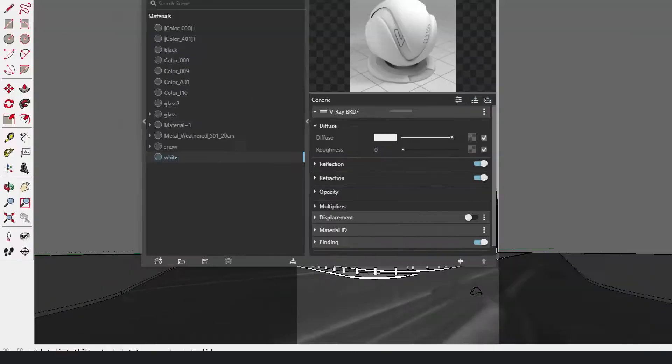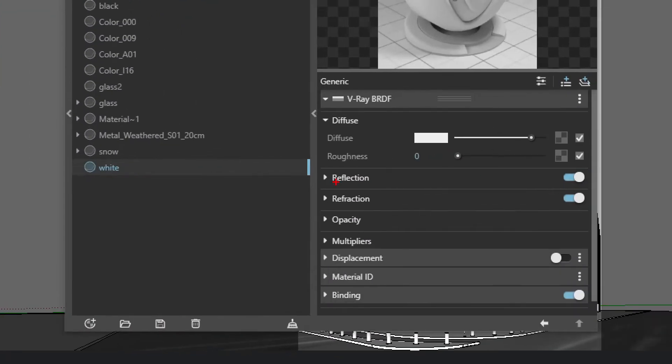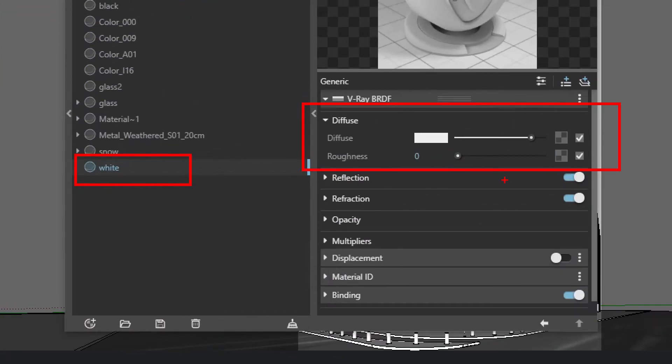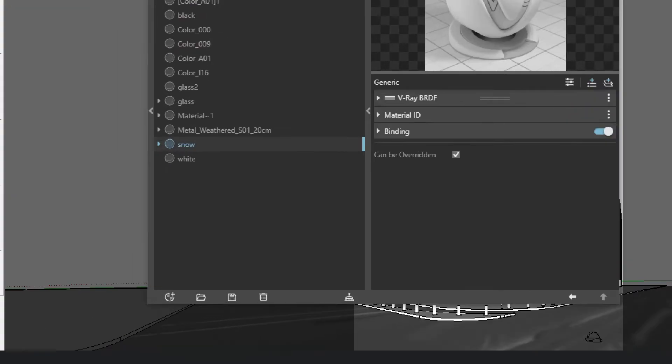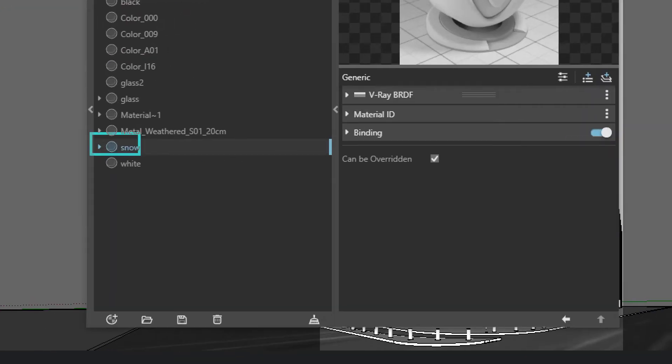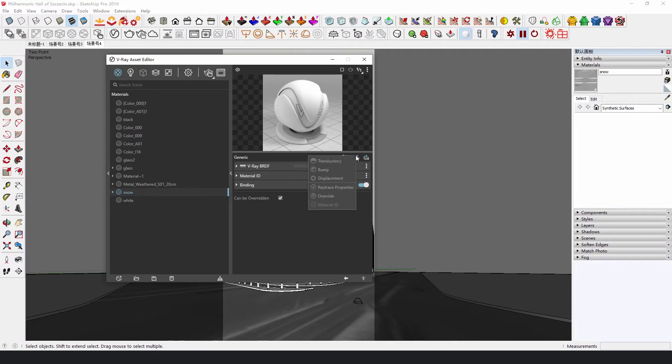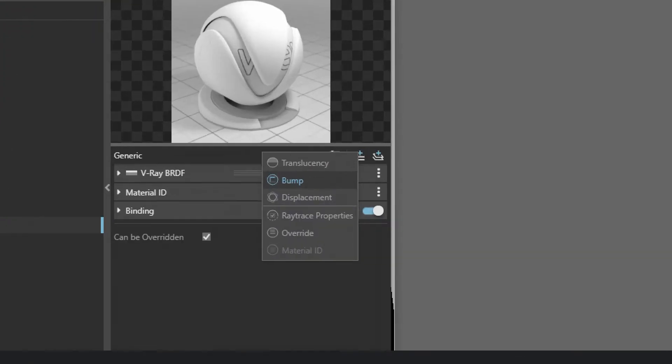Finally, the materials. We added white material to the whole building, even the isolation piles beside the road. As for the snow on the road, add a displacement, and put a black and white bitmap of ruts in the texture slot.